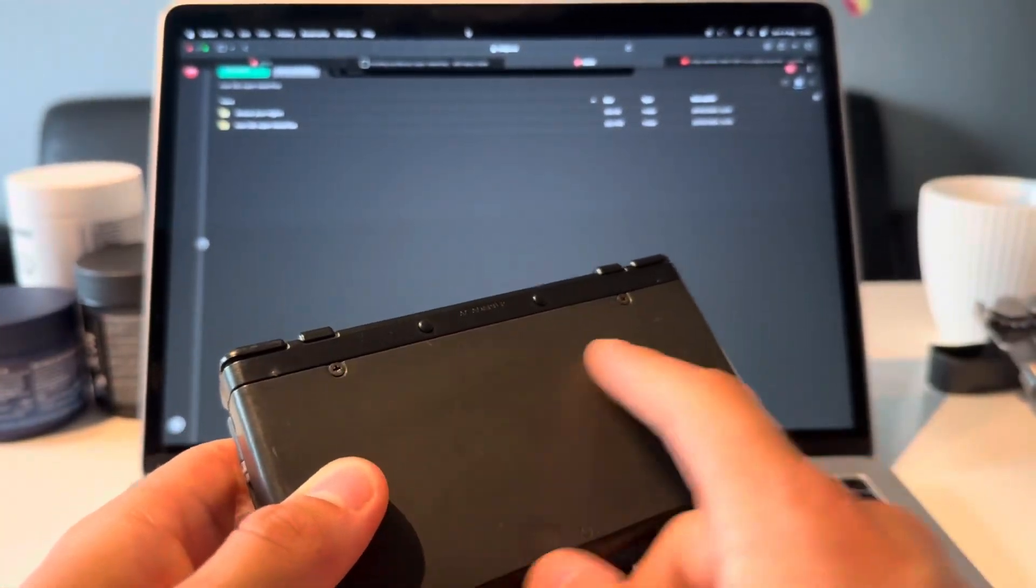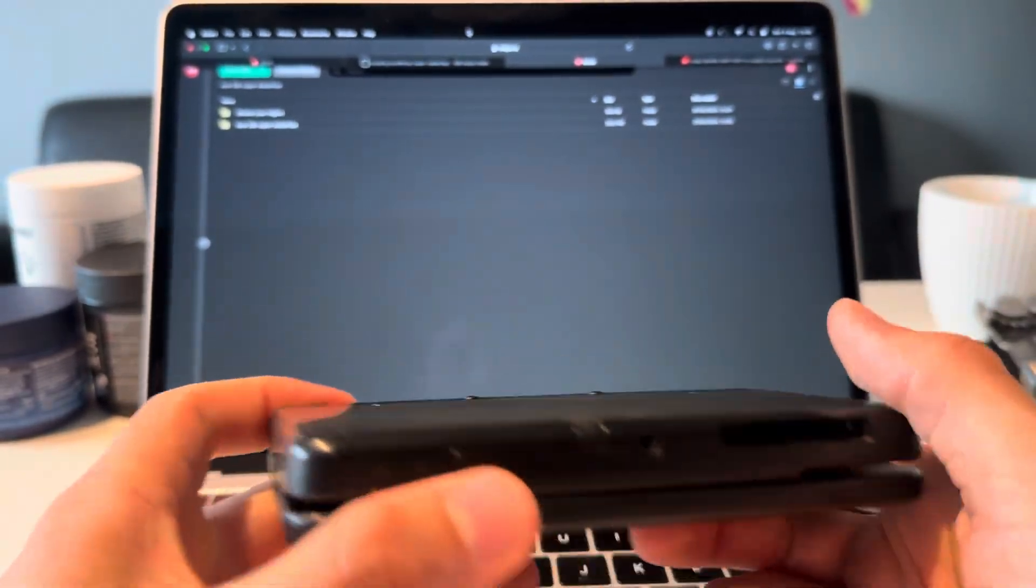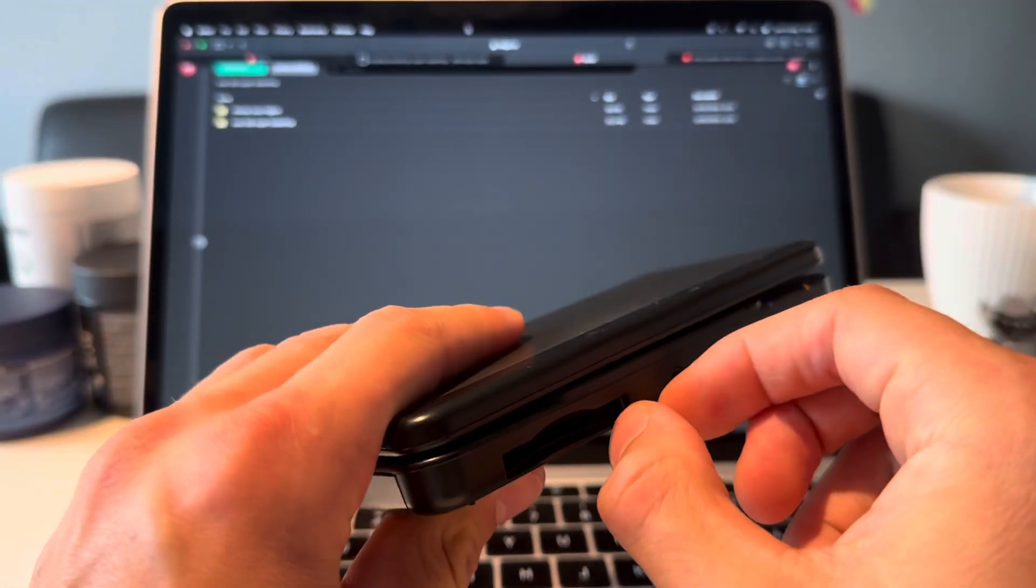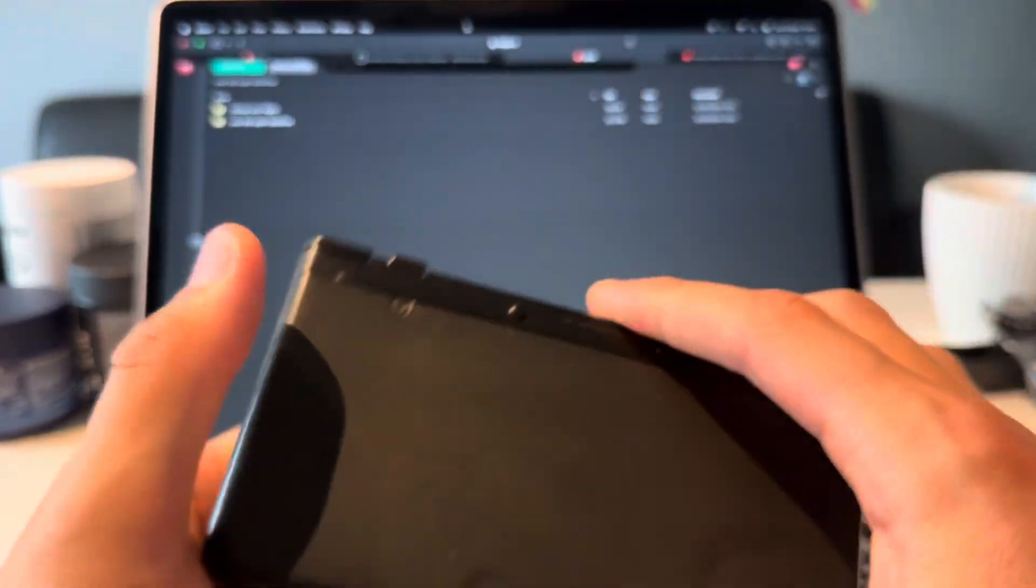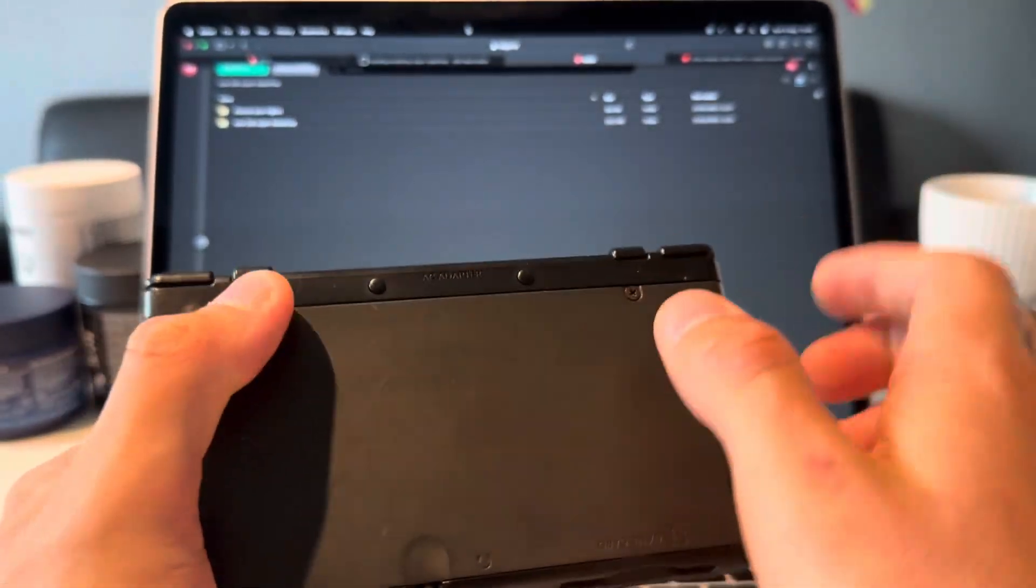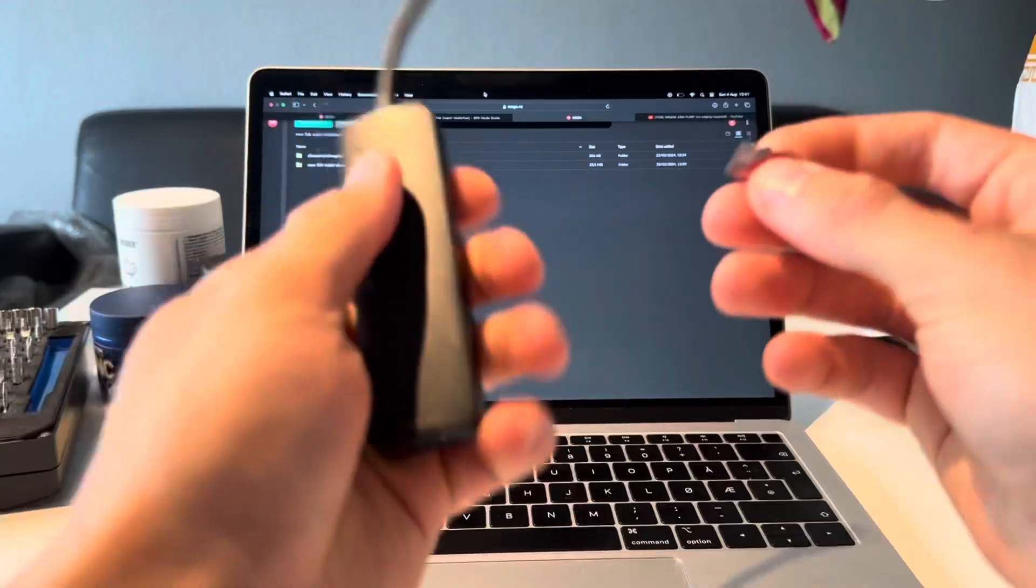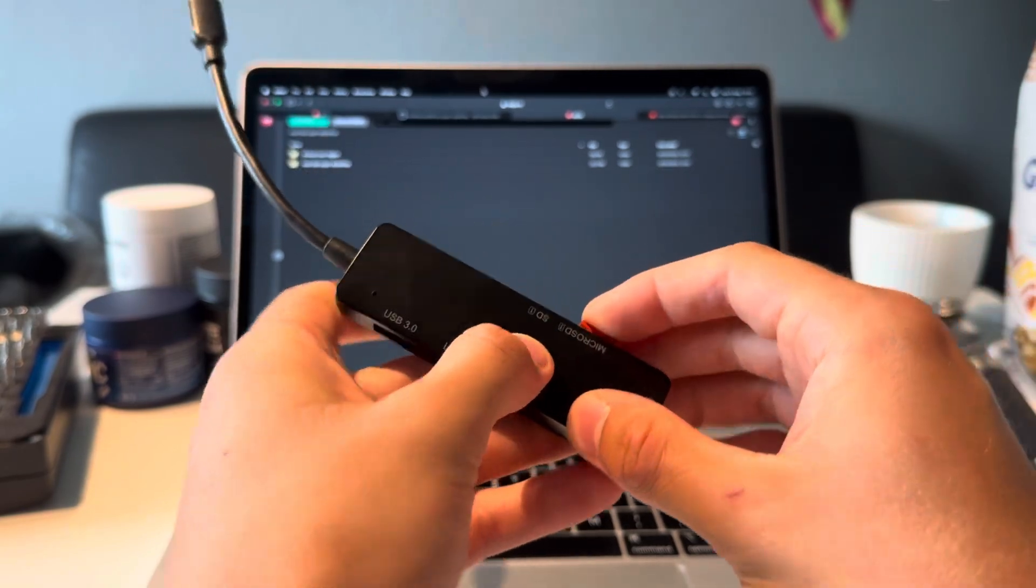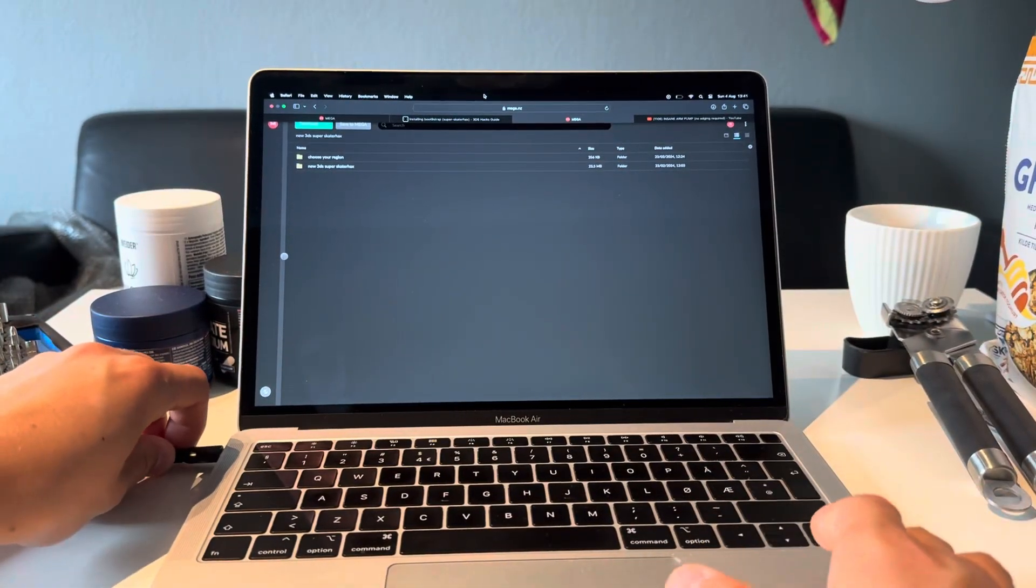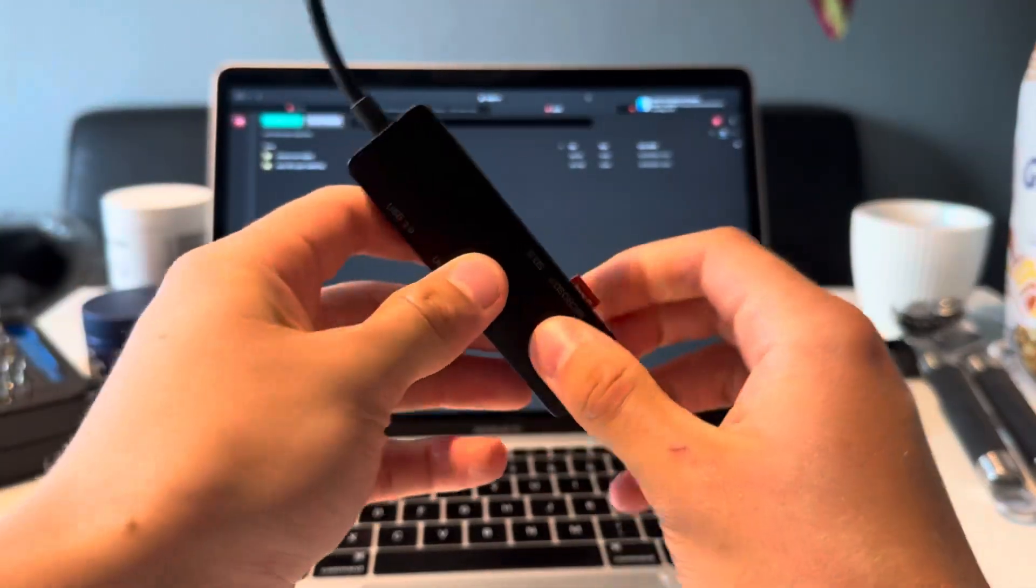First things first, you're going to take out the SD card out of your 3DS. Mine is in the back since it's a New 3DS. On the New 2DS XL, if you have that, the SD card might be under a hatch here. But on the New 3DS XL it's also in the back. Let me just open that to take out the SD card.